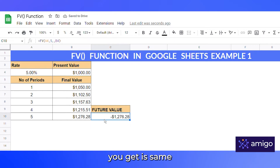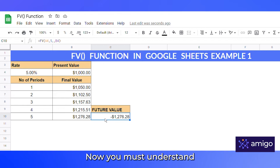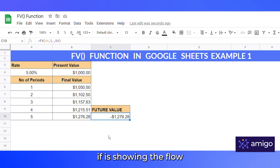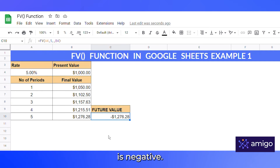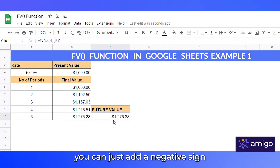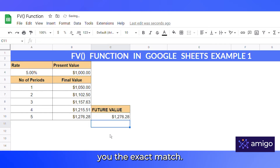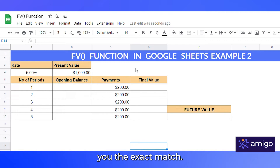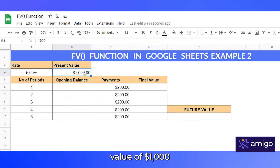Since we are not making any payments, end or beginning doesn't matter. Press enter. You can see the amount is the same, except for a negative sign. In the realm of finance, this shows the flow of transaction — if money going out is positive, money coming in is negative. If it bothers you, just add a negative sign before the formula and it will give you the exact match.